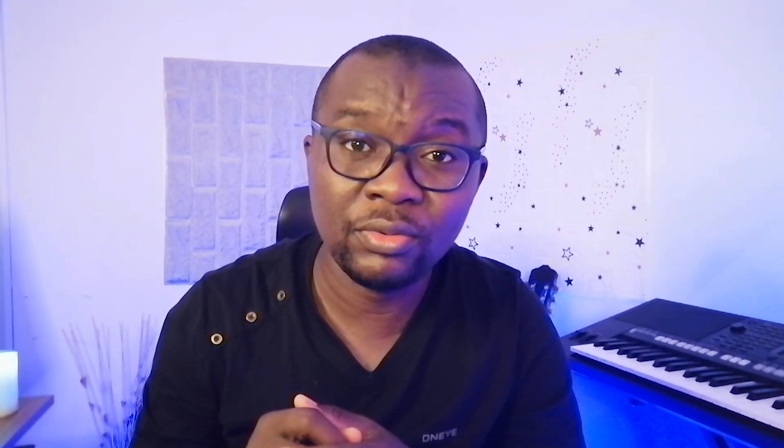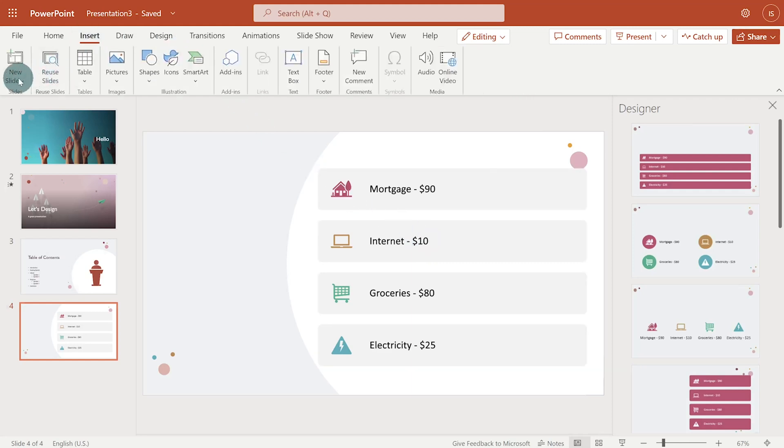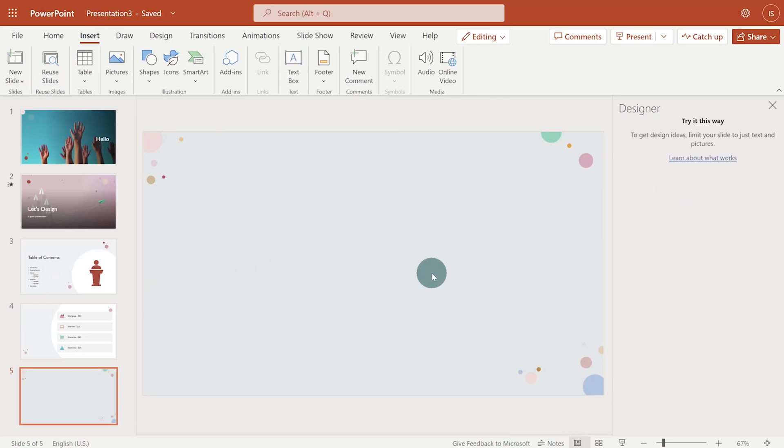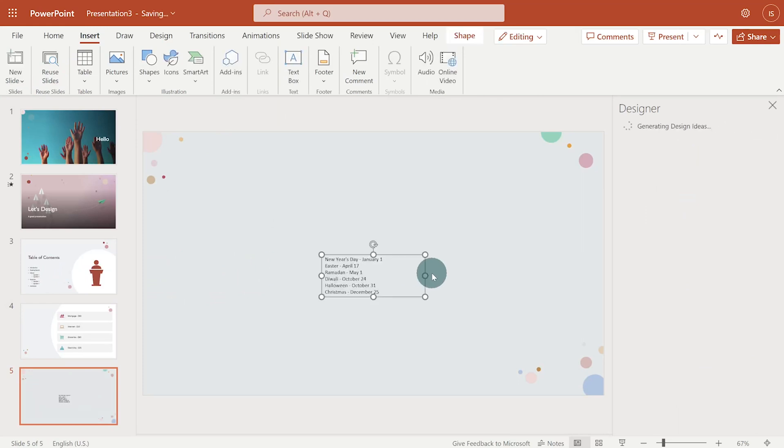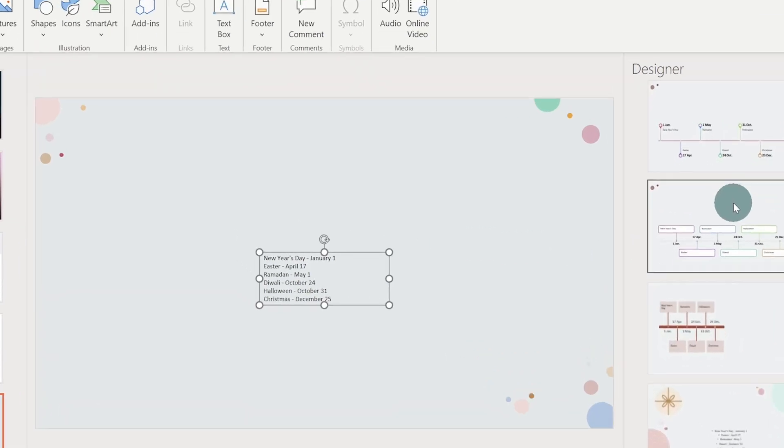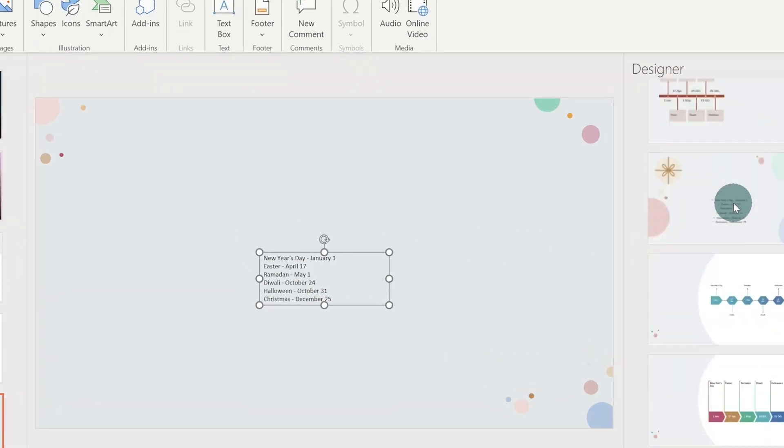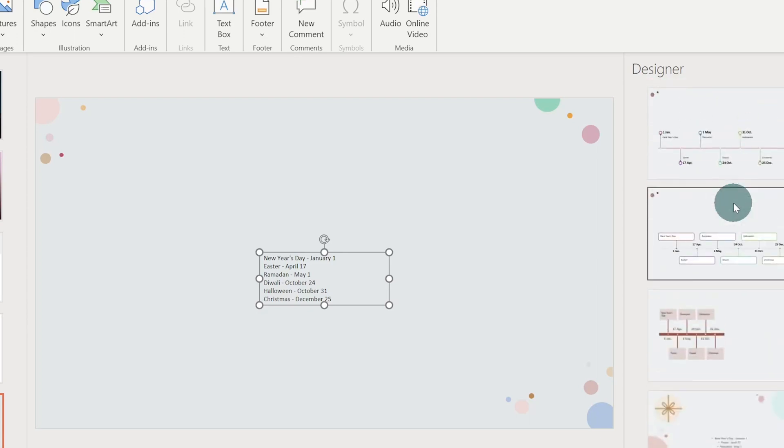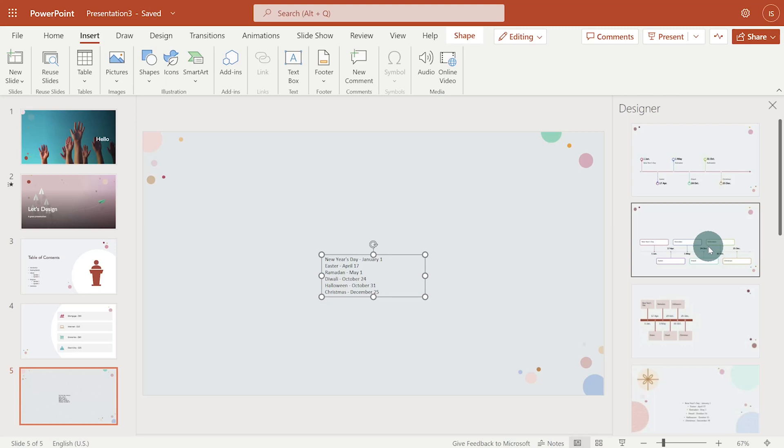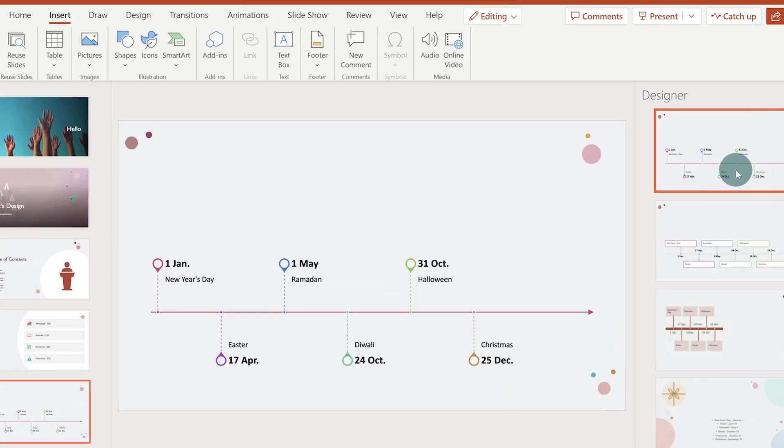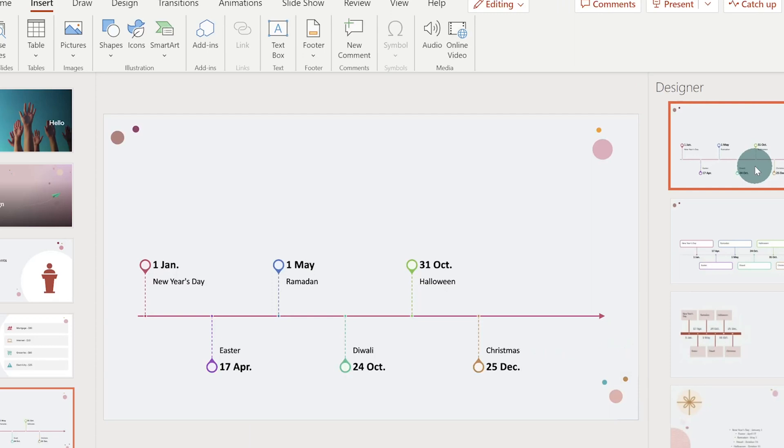Designing timelines in PowerPoint can be difficult and time consuming. And that is why it is one of my favorite use cases for design ideas. Let me show you how. To illustrate, I'm going to create a timeline of events during the year. I'll copy and paste the event on this blank slide. If you check on the right of the screen, you can see that Designer intelligently generates timeline for our events. I'll click on the first one. And we have a timeline ready in less than 60 seconds. If you wanted to design this by yourself, it would have probably taken a couple of minutes. So that's a lot of savings in terms of time.